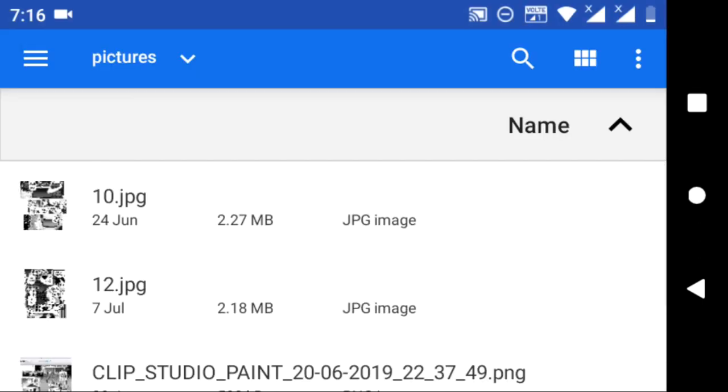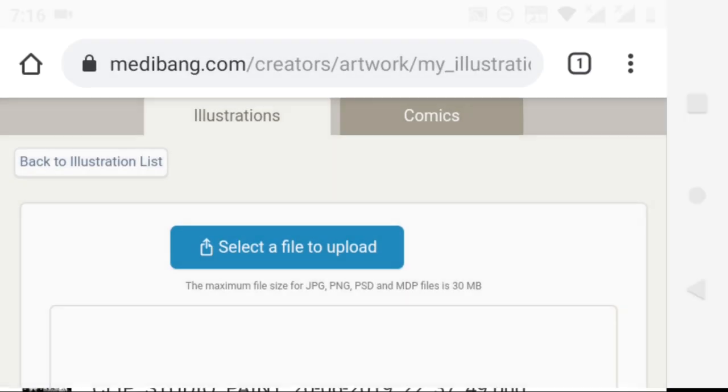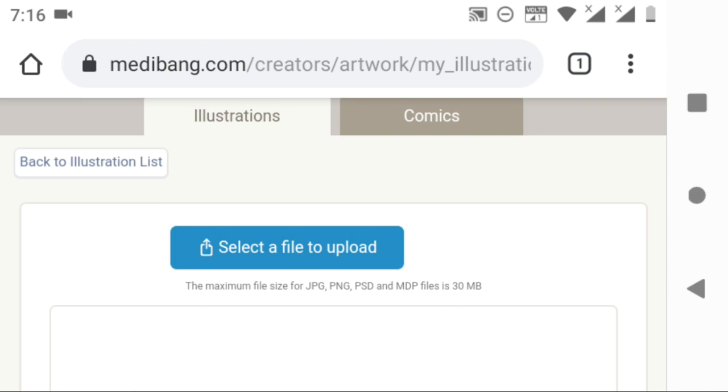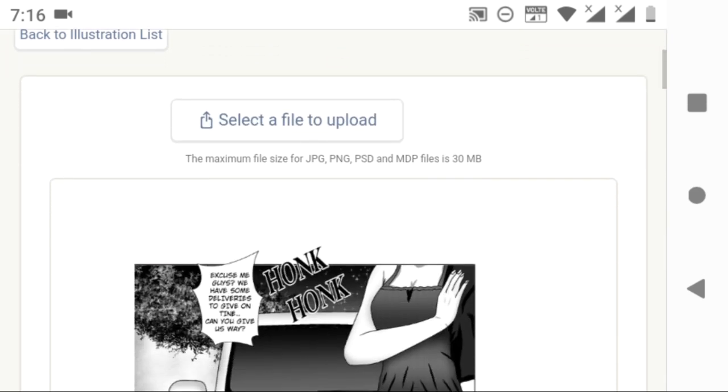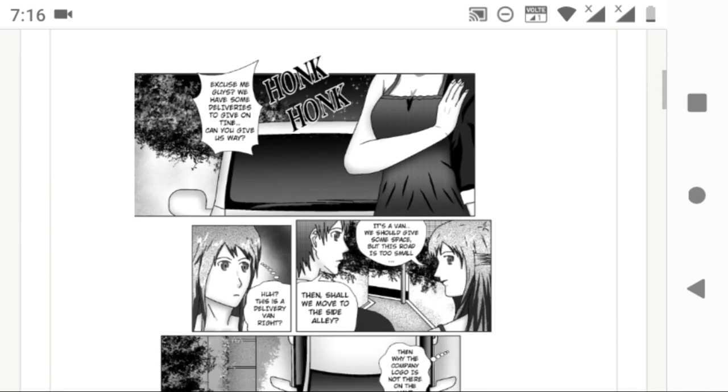You can upload files in JPG, PNG, and also PSD formats.